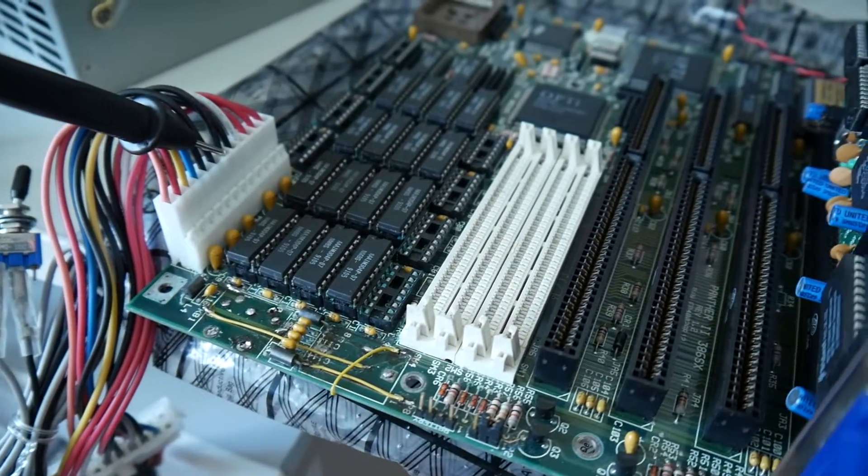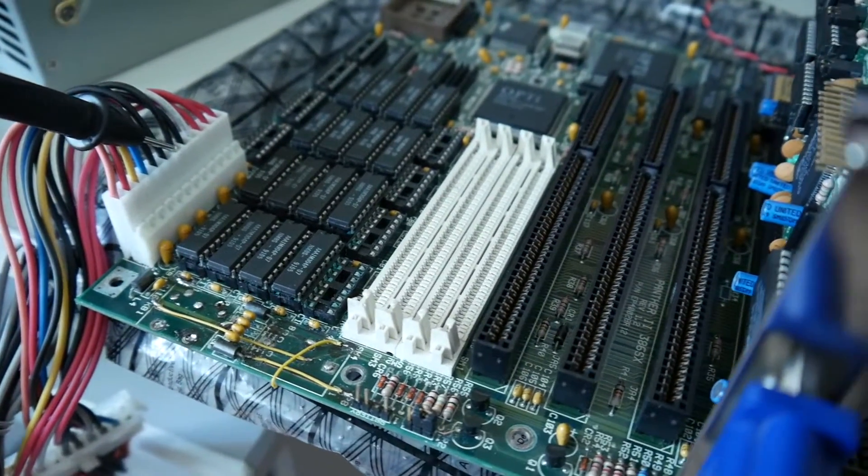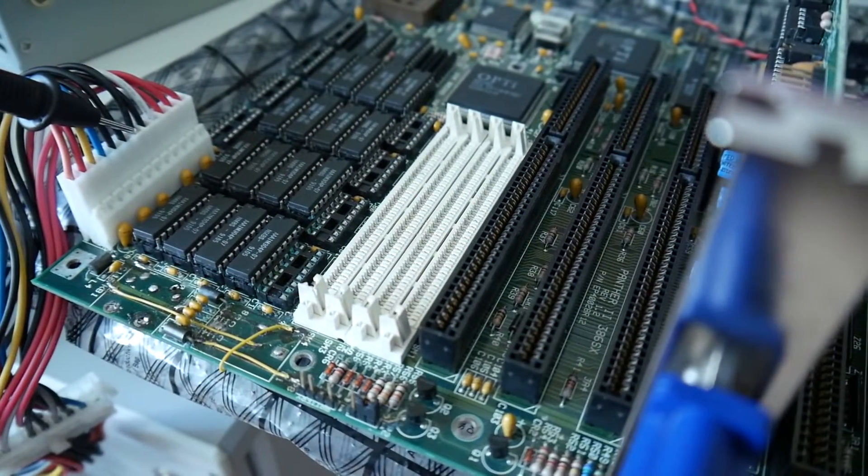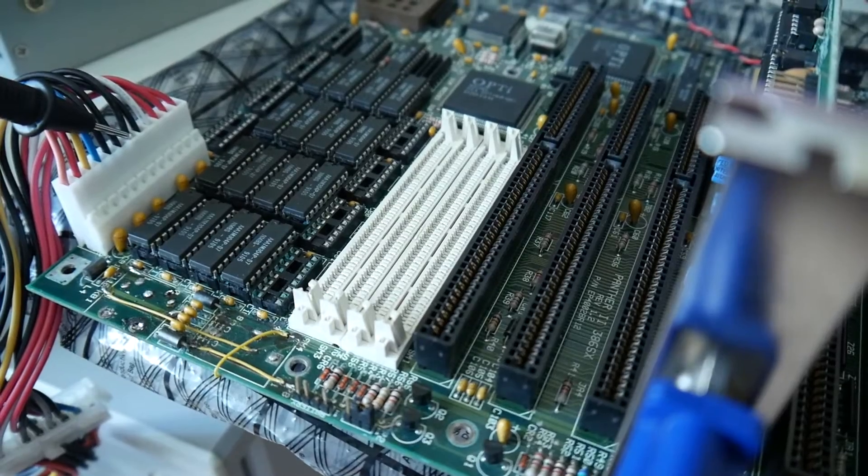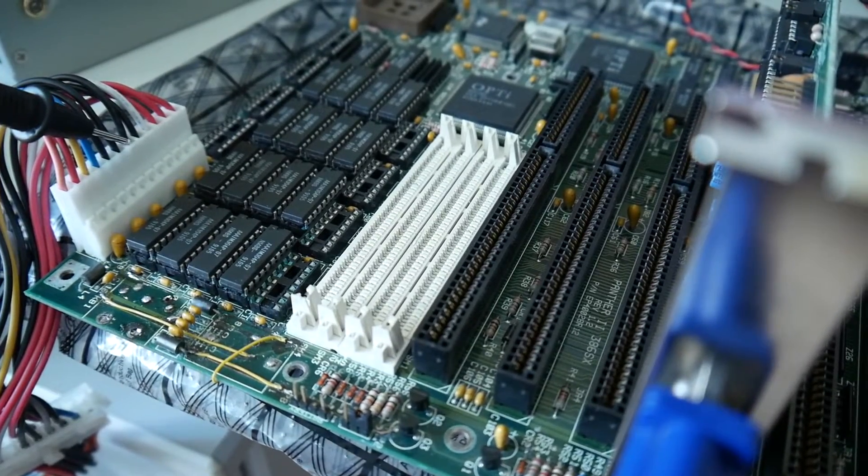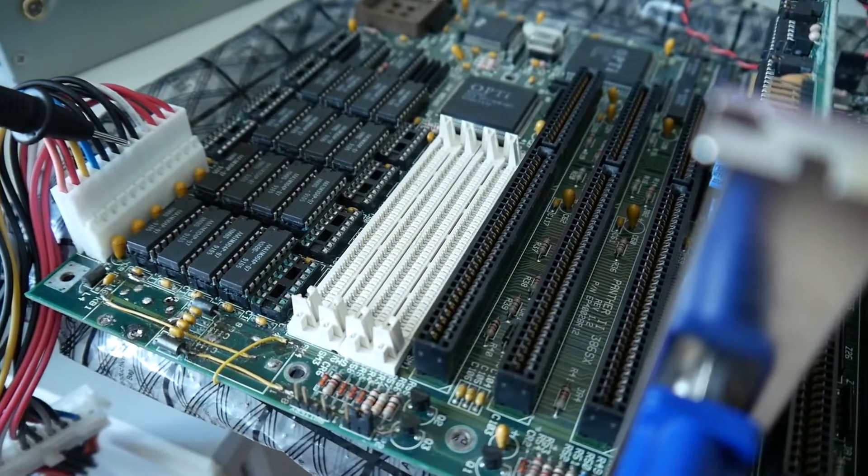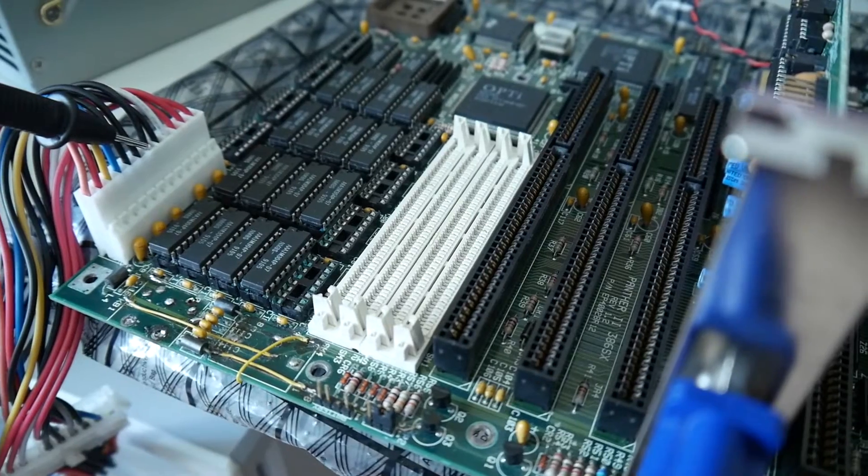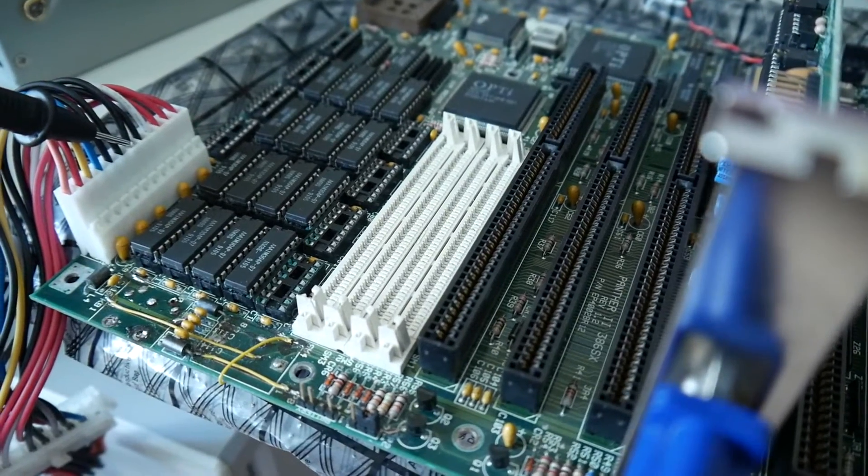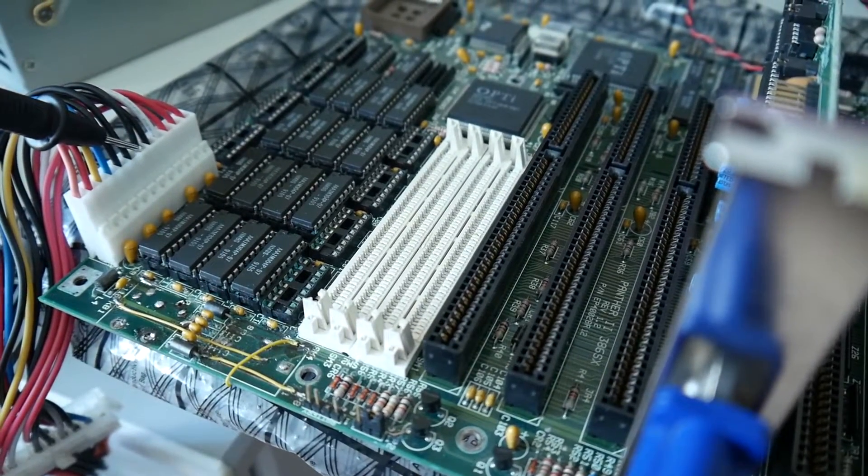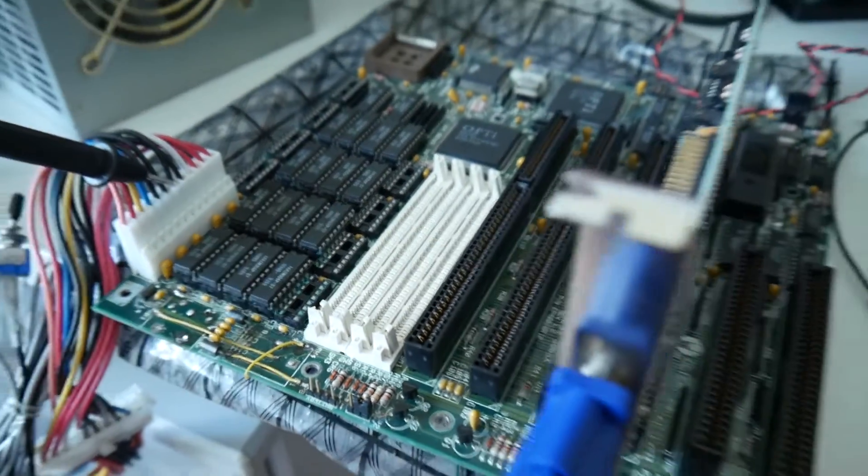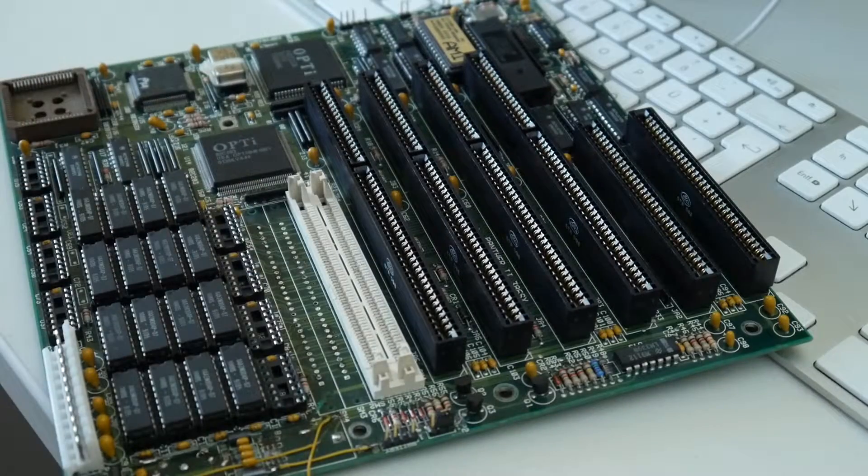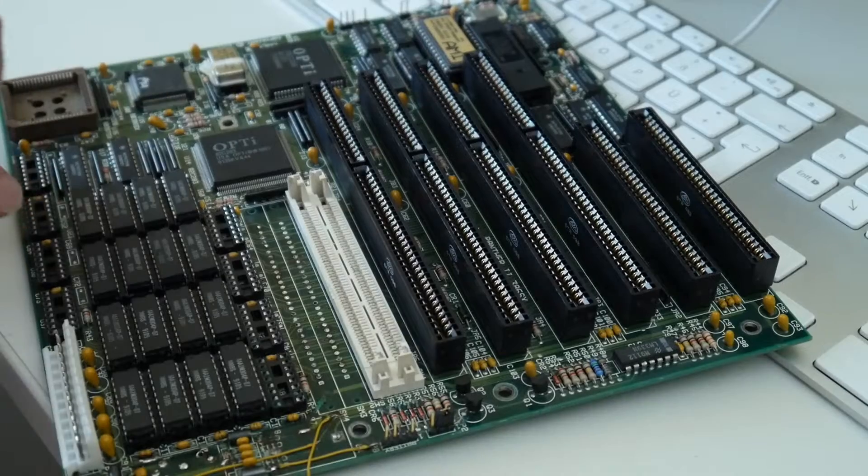But yeah, a pity that we are so close. The only other thing I could try to remove all the DIP memory and try to insert SIM memory. But yeah, so much to that.